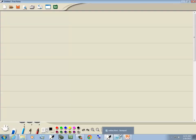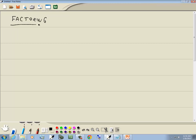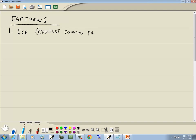Let me go over the factoring steps. Our first method of factoring is GCF, which stands for Greatest Common Factor. We always try to do this method — it doesn't mean it will always work, but you always try. When I say you try, you look at the terms and see if they have something in common.